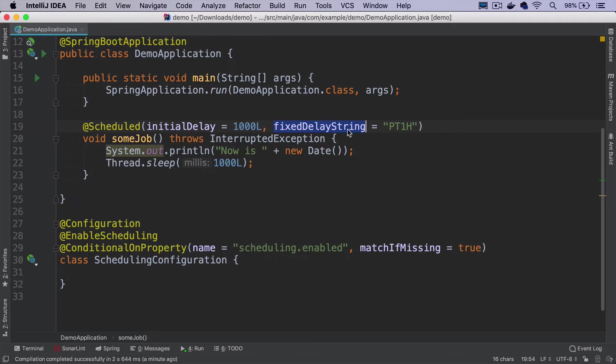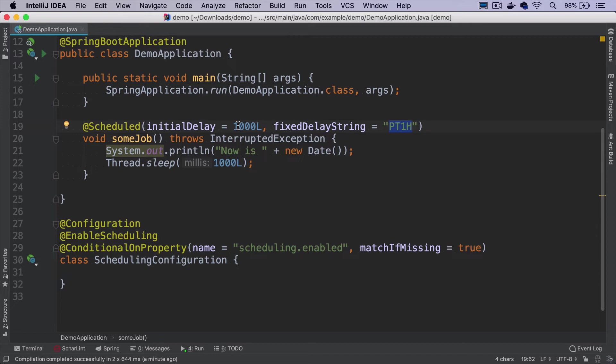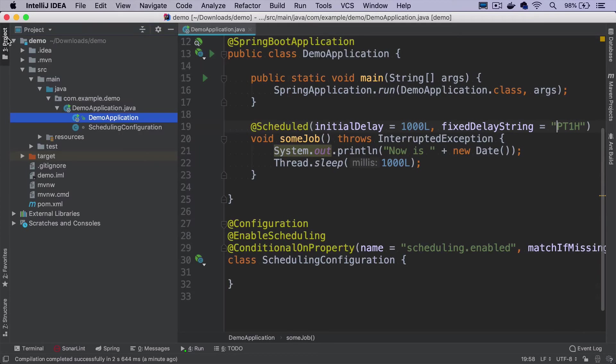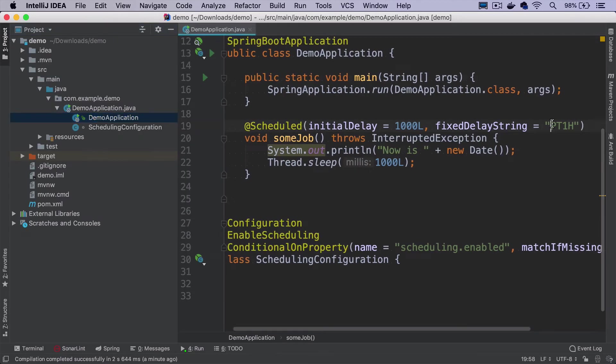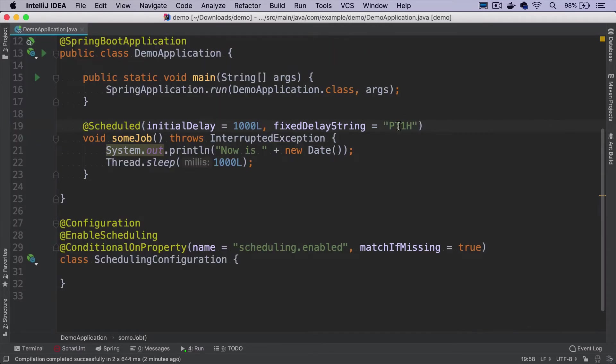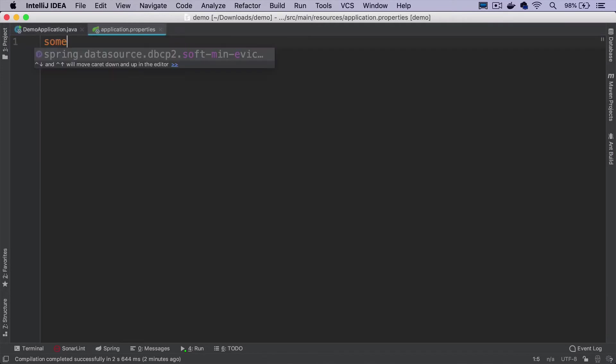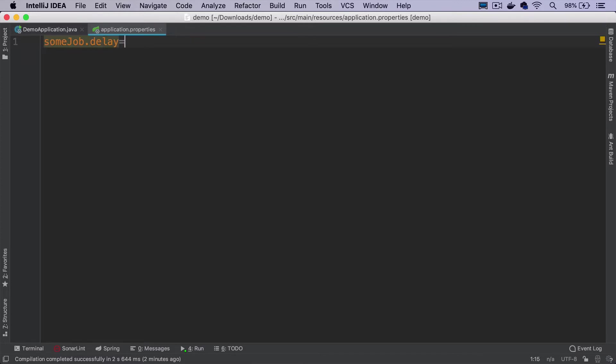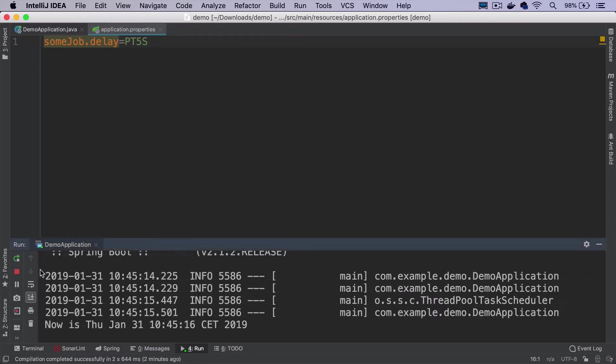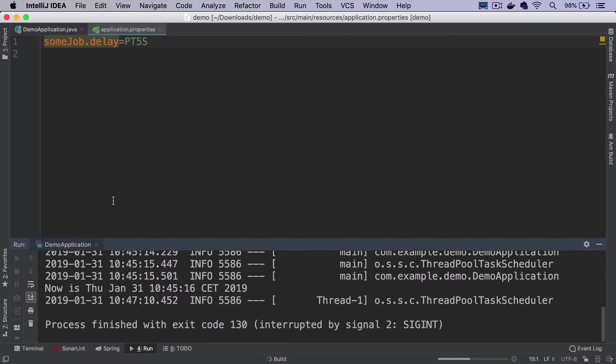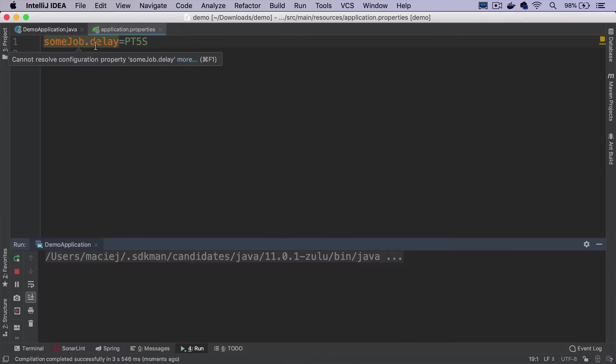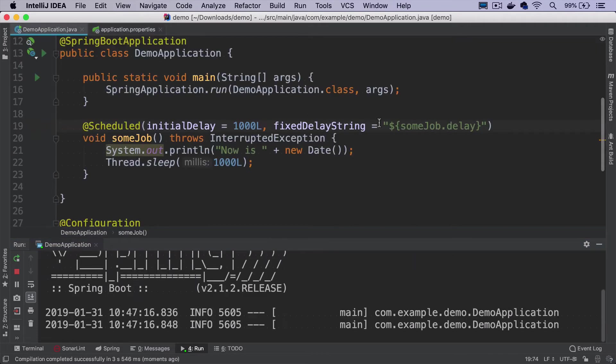Using string variants of these properties gives us one more option: we can externalize how often the job should run to a property file or to an environment variable, depending on our setup. The most important thing is that it's not hard coded. We can customize it without changing the application code itself. The way to do it is to put here a Spring expression that will reference a property. We can call it just somejob.delay. Now if I open the application.properties file and specify this property, I can either use milliseconds or I can use this nice Java duration format. Let's say I'll make it run every five seconds. When we run the job, the Spring context on application startup will pick up this property and make this job run every five seconds.